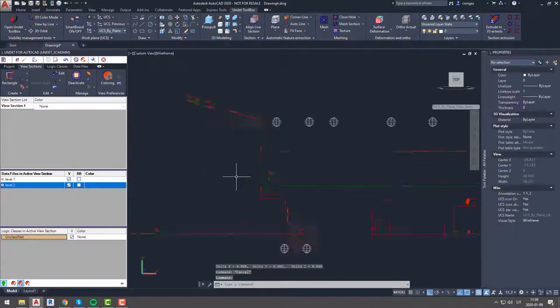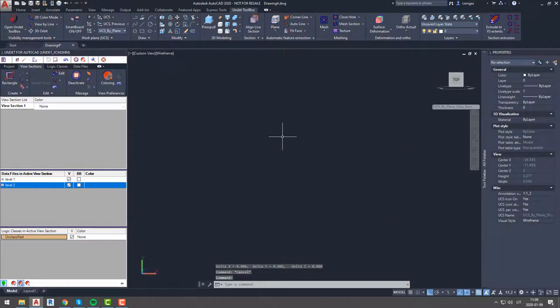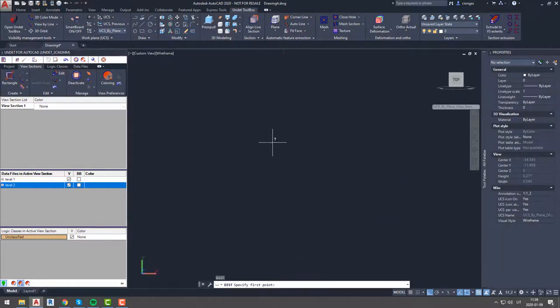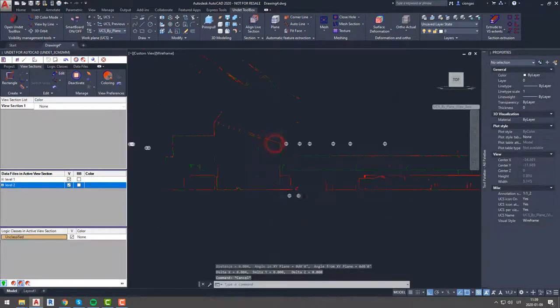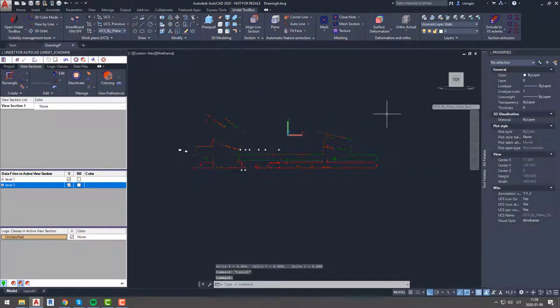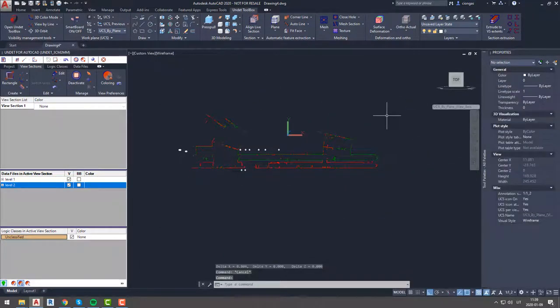Since our building is in triangle shape and this section only applies for one part of the building, we should check other sides as well.